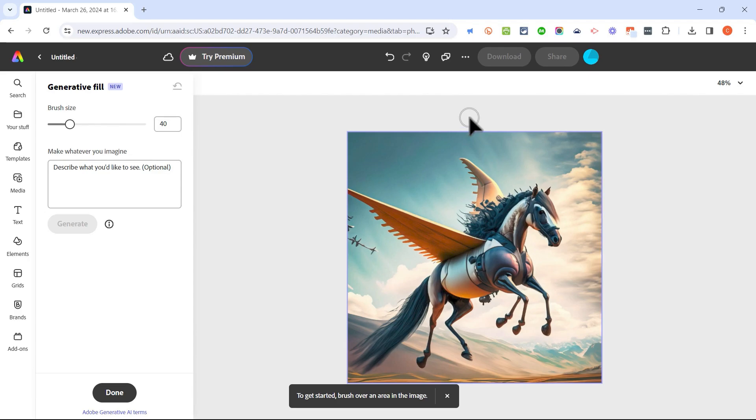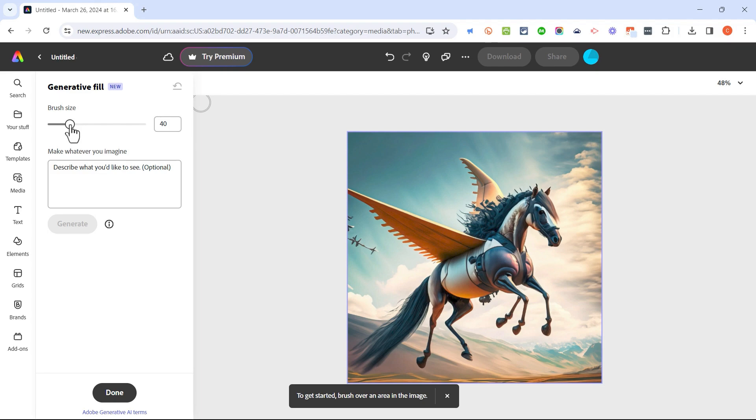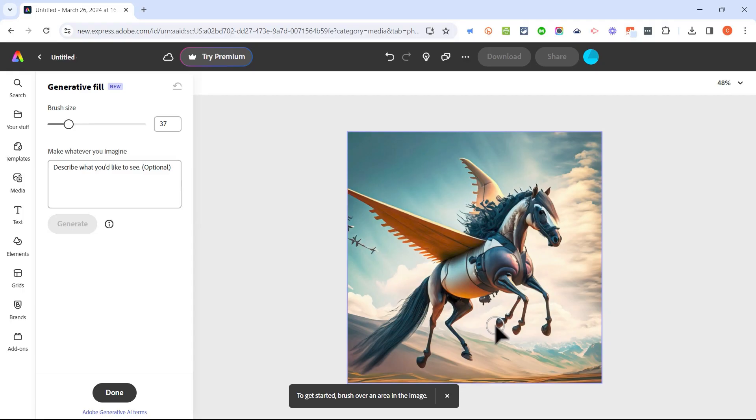I'll click try generative fill and now my mouse pointer turns into a brush. Here at the left I can change the brush size if I want it to be bigger or smaller so that I can more easily reach the parts of the image that I want to remove or change.